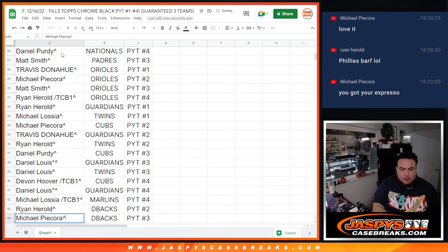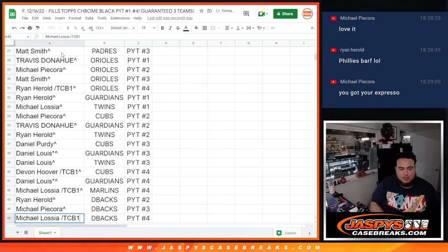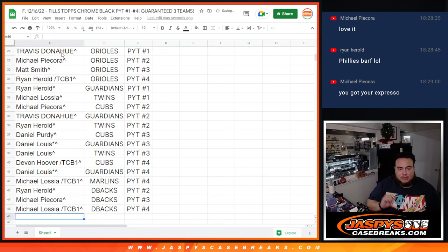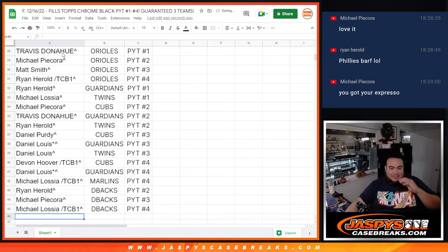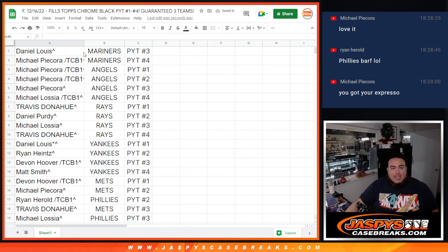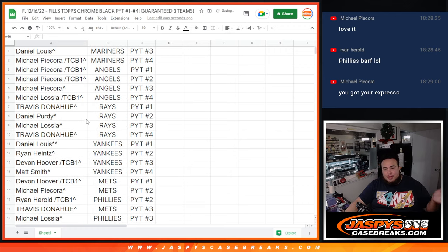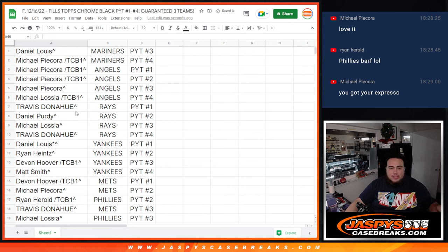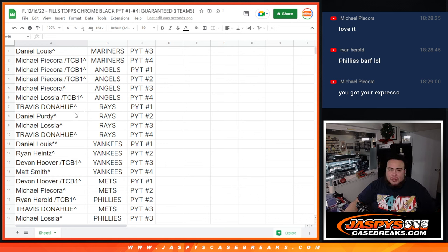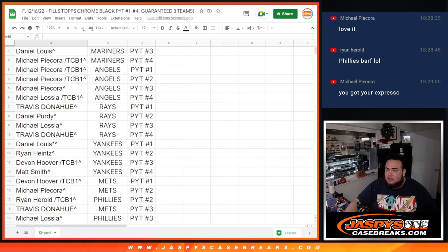Michael P, D-backs 3. Michael L, D-backs 4. So there you go. That's everybody's names there. So now I'm going to end the video. I'm going to paste in all the names into all the four pick your teams. And coming up next is the break. Thanks, guys.